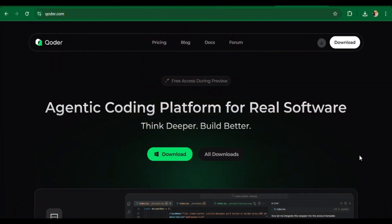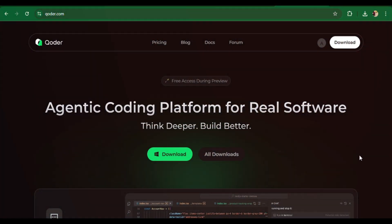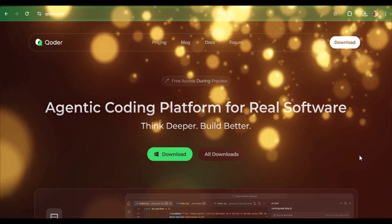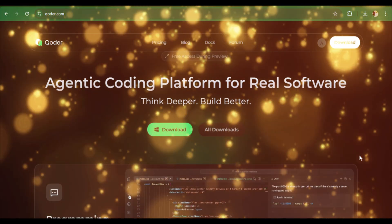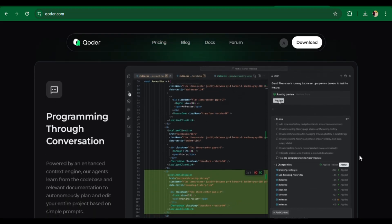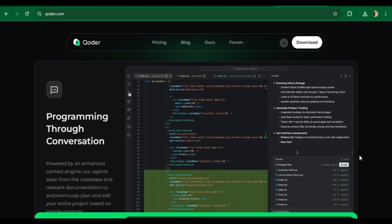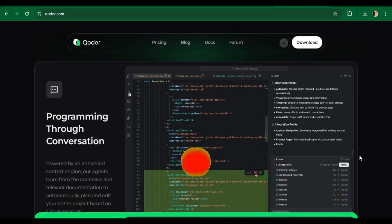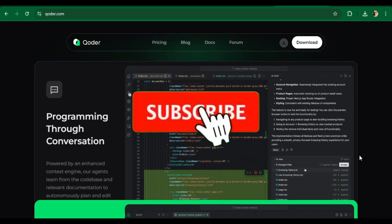Tired of boring code editors that only autocomplete? Imagine an AI-powered coding platform that thinks with you, understands your project, and even completes tasks on its own.